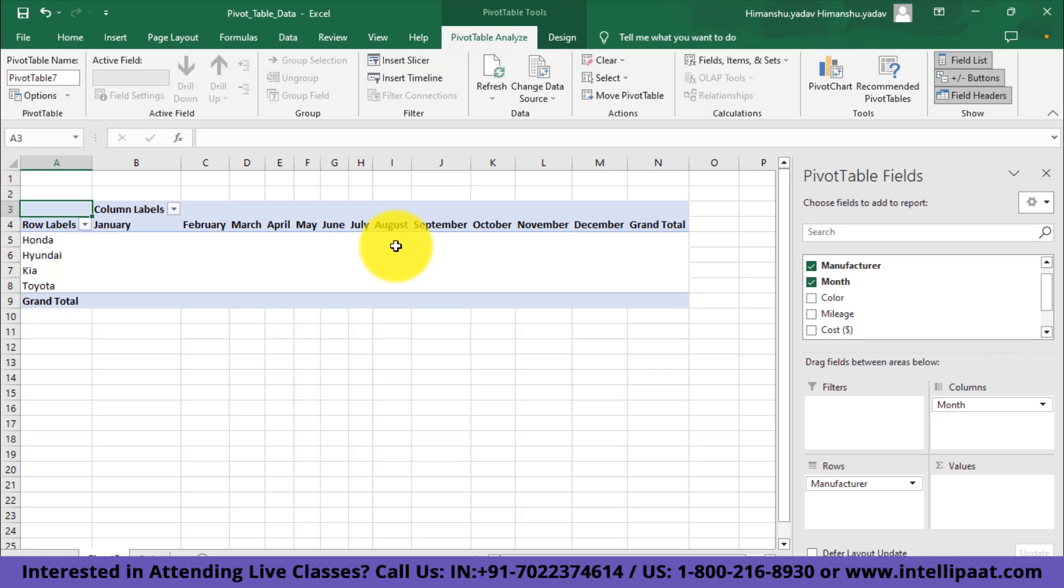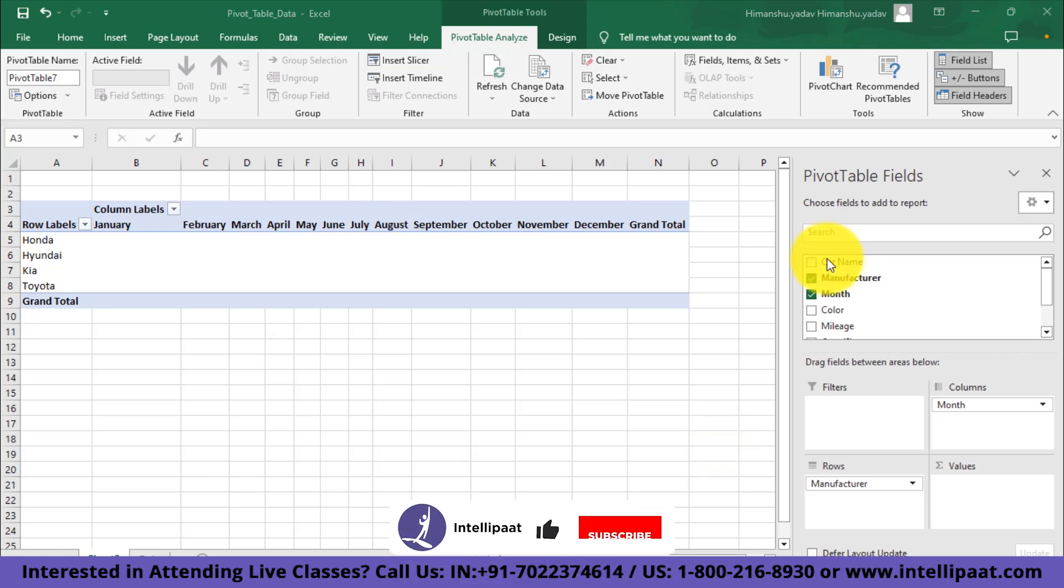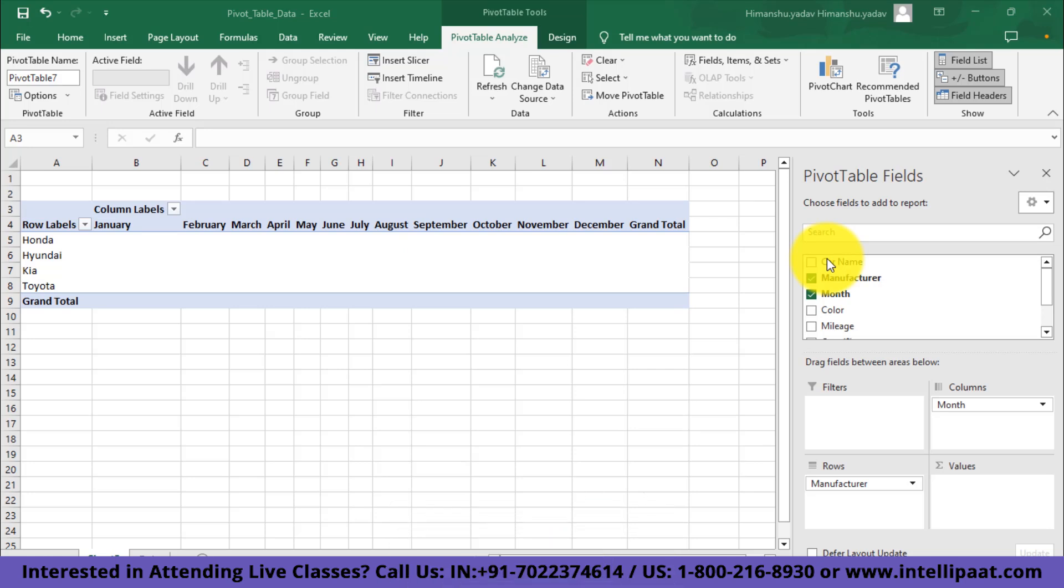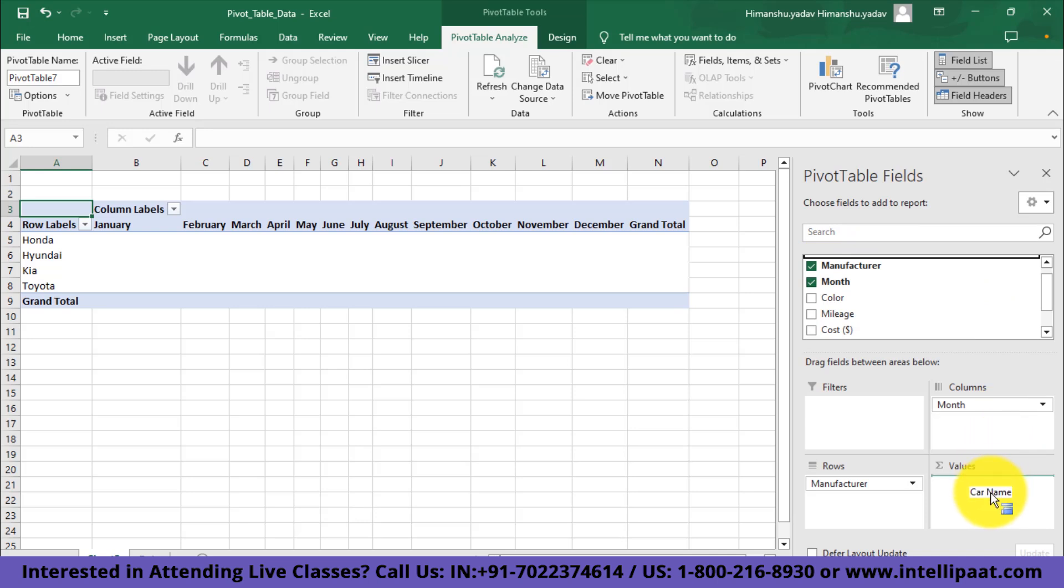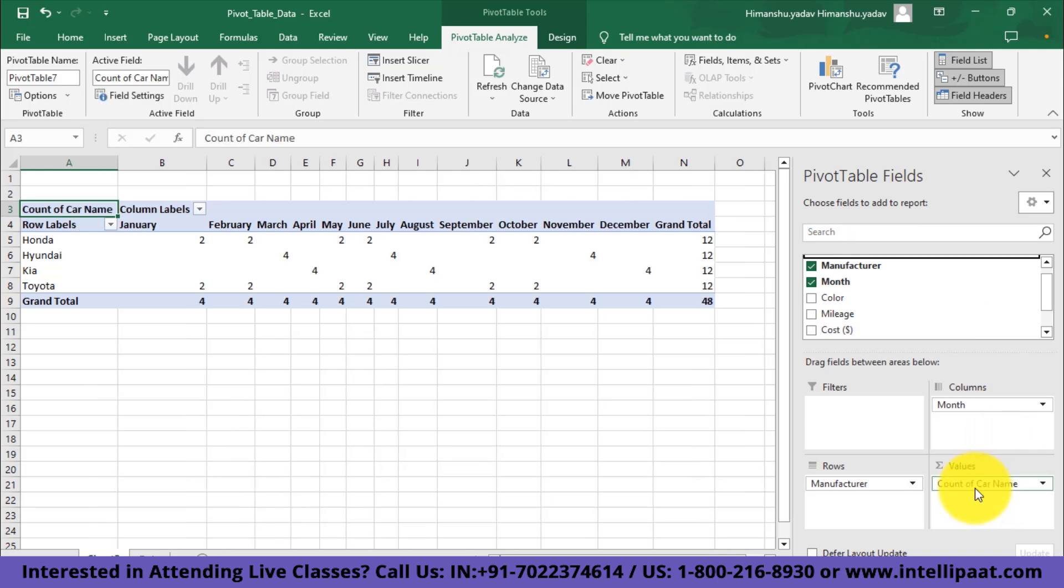Now what values specifically do I want? Here we want to track the number of cars sold month-wise. In a basic sense, what it means is we need to track the count of car name field across our data. What I'll do is I'll select this car name and I'll put it in the values section, and here we have our month-wise data.